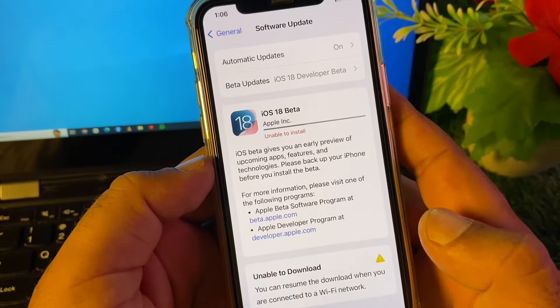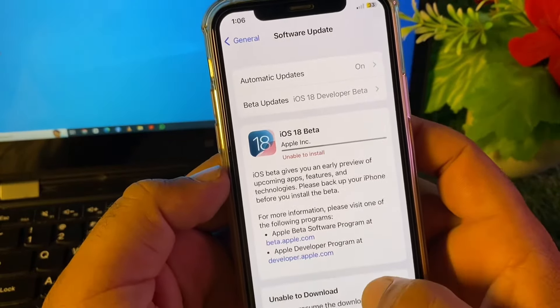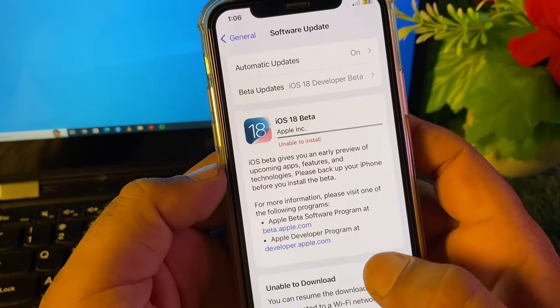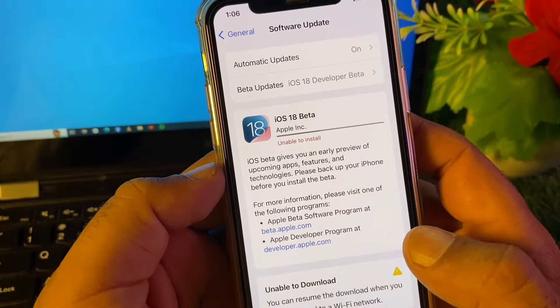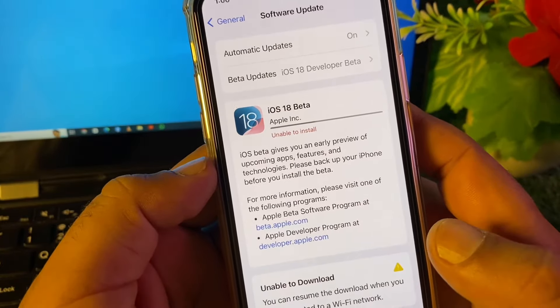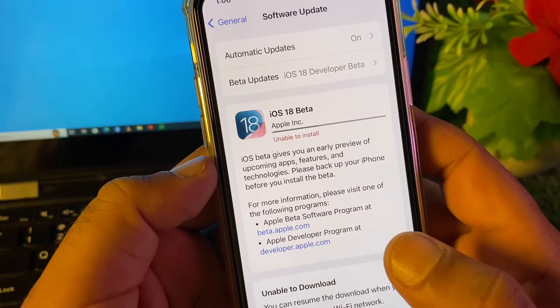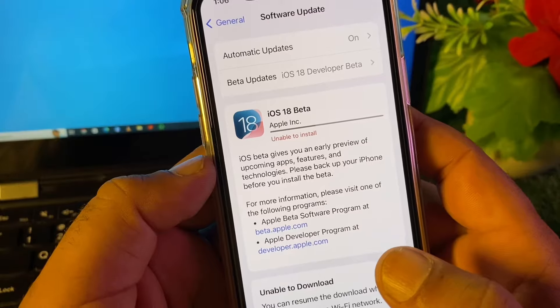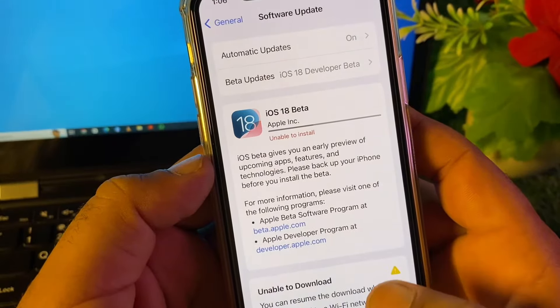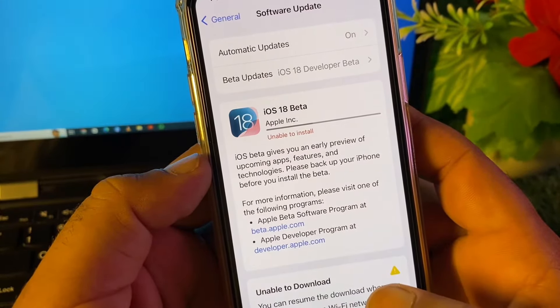Hey guys, welcome back with another stream video. In this video, you will discover when you try to download and install iOS 18 developer beta, you may face this problem that unable to install. So how can you fix this problem? We can fix it very easily. There are three to four ways to fix this problem.